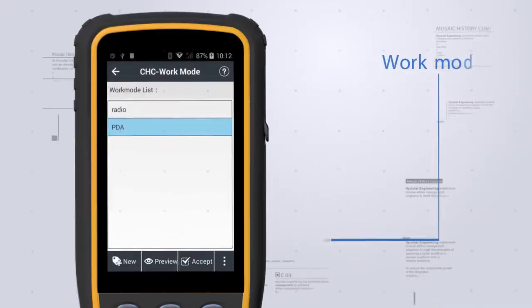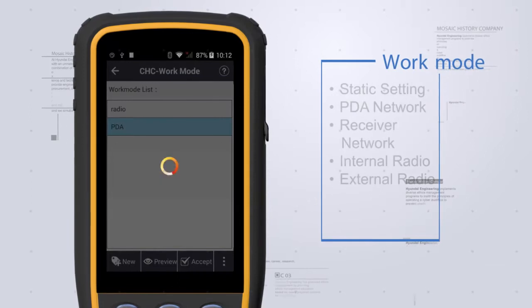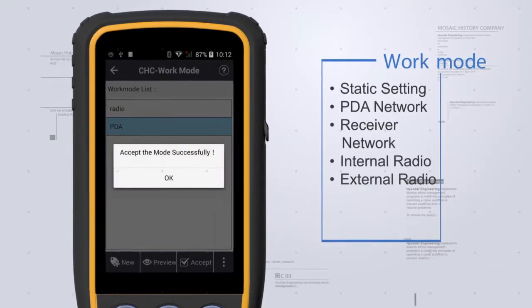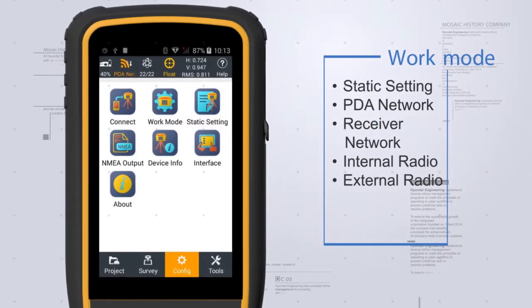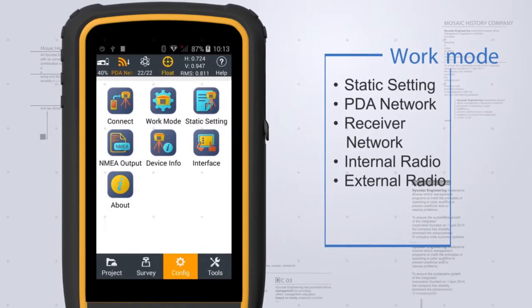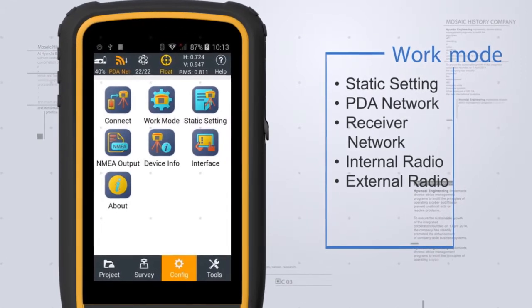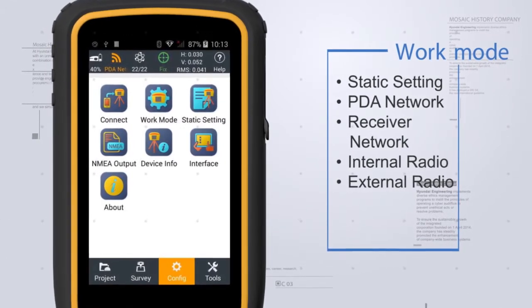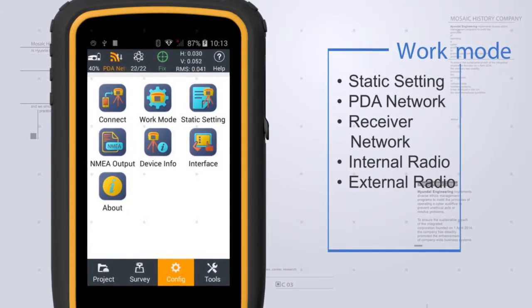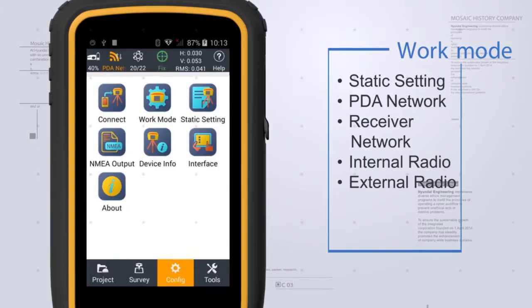Spend too much time configuring parameters in the field every time? Don't worry — preset work modes are available. You can select or switch work modes with just one click.